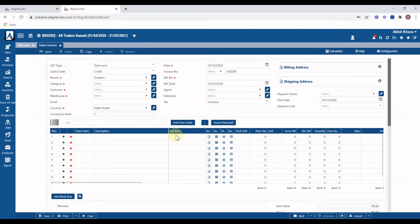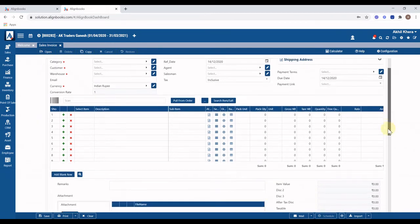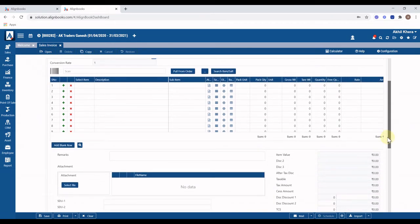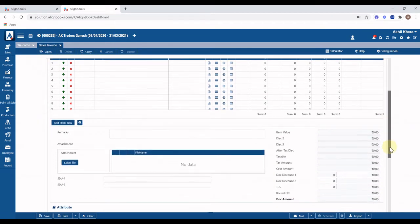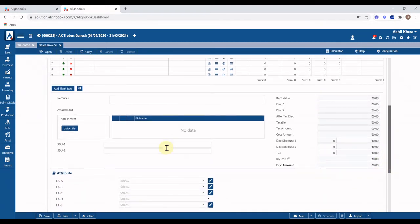At the item detail level, you can also see additional fields like attributes, serial detail, batch detail, gross weight, and free quantity. In the bottom section you will also find many additional fields like user-defined fields, attributes, and billing components like DOC discount, TCS, and logistic details.